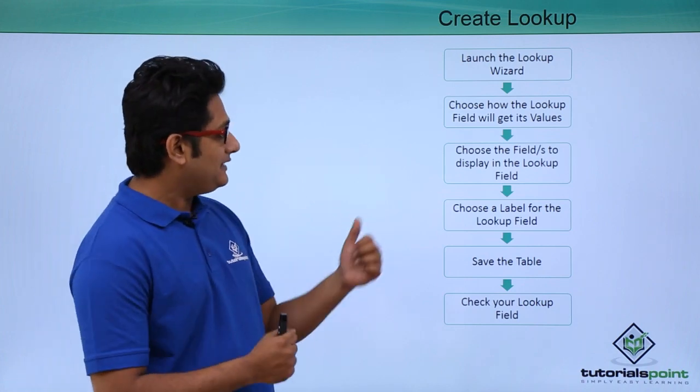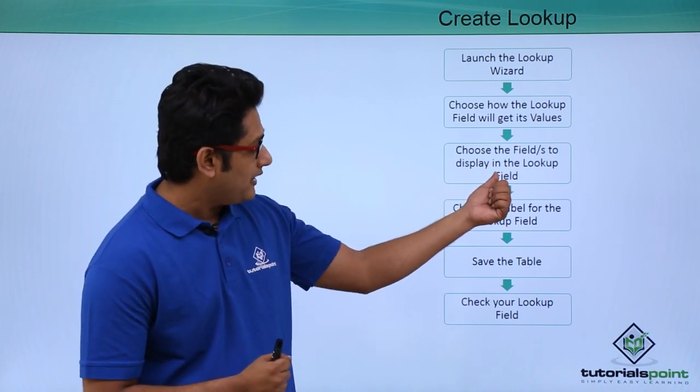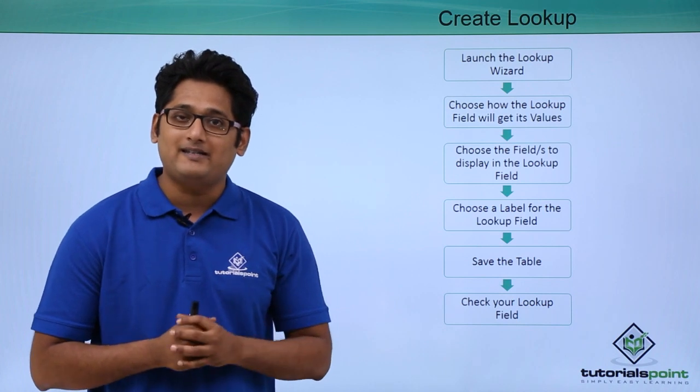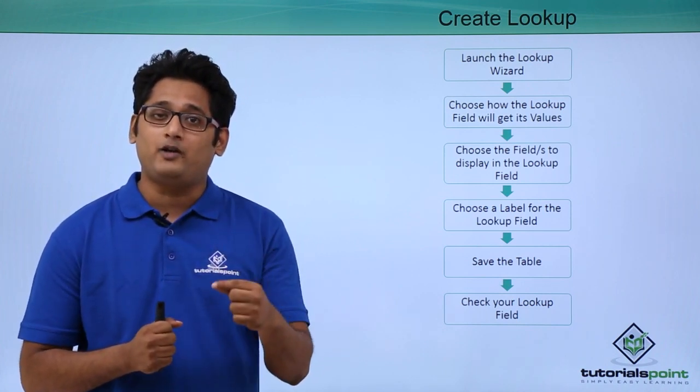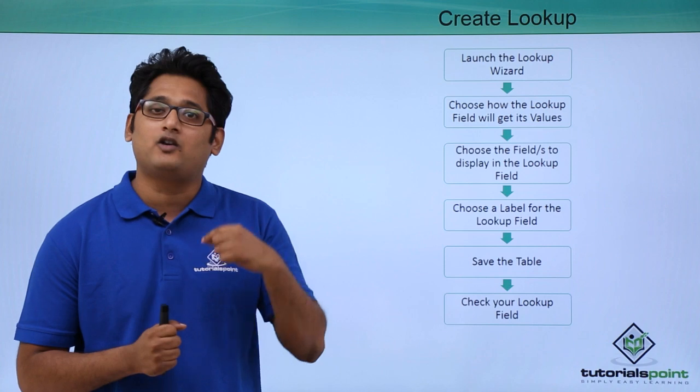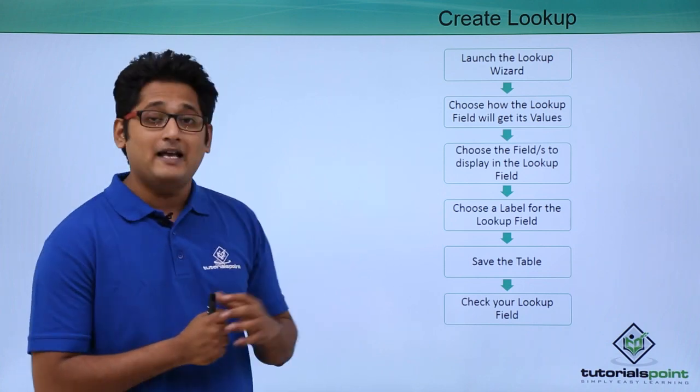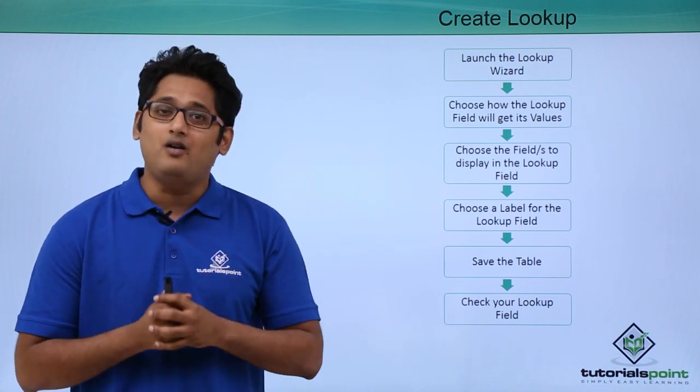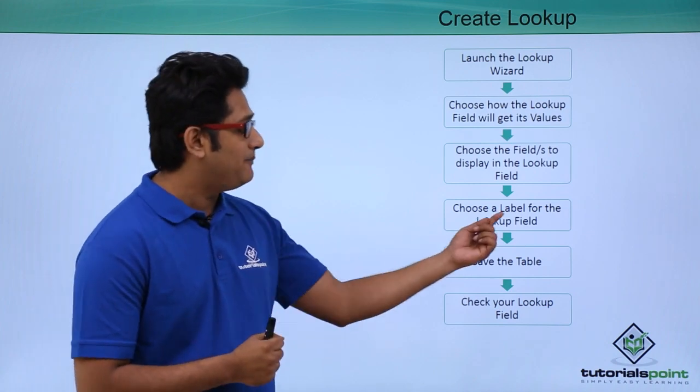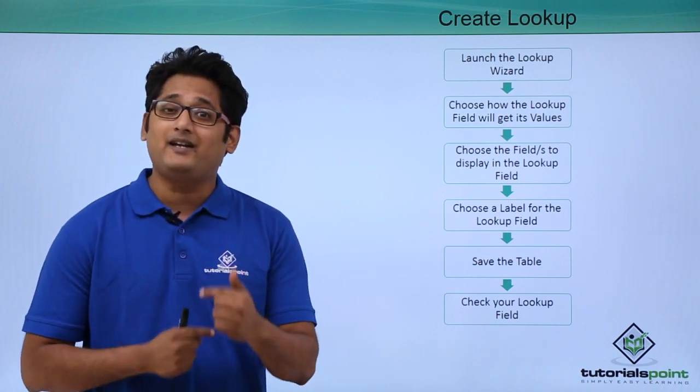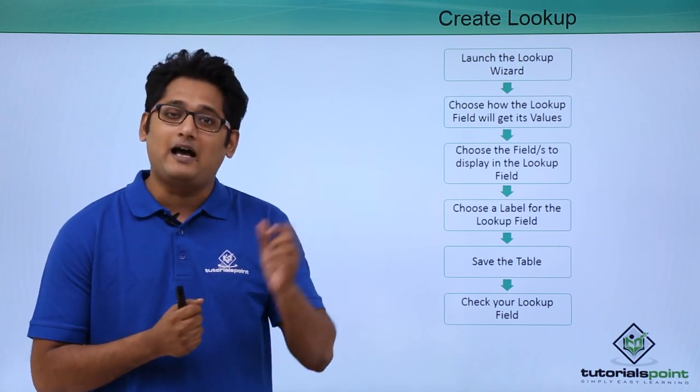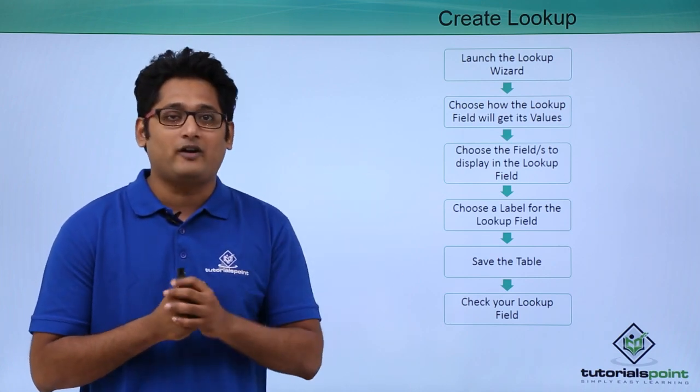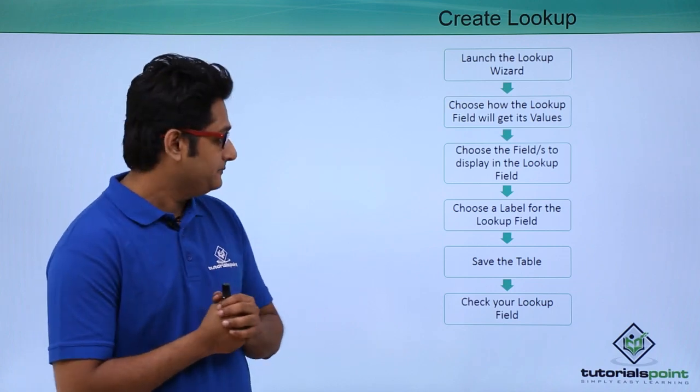The third step is saying choose the fields to display the record in the lookup field. It will ask you what are the options that you want in the drop down menu, you have to choose that. The fourth step is asking me choose a label for a lookup field. Whenever you create a lookup field, you need to give it a label. It will ask you to give a label or give a specific name to that particular lookup field.